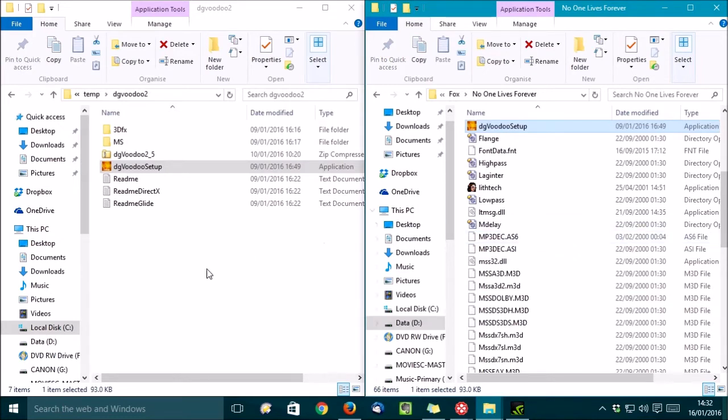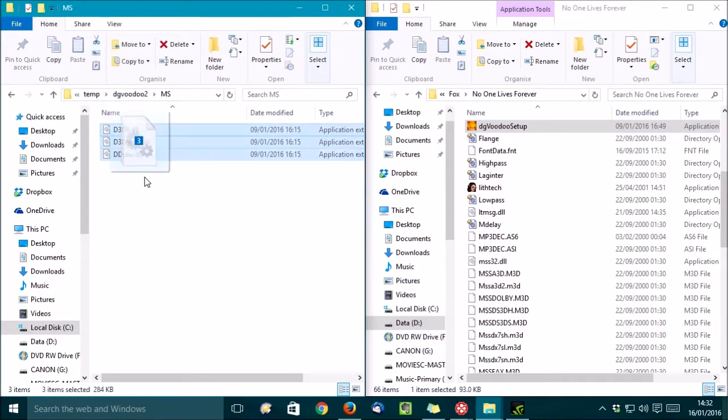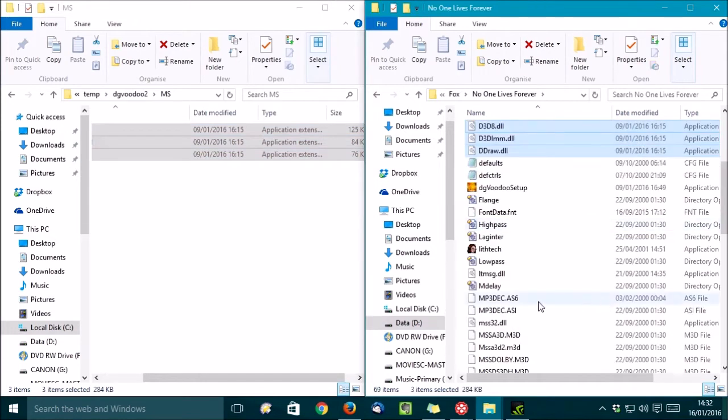Then, if it's an old DirectX game, you open up the MS folder and copy out these DLLs and copy them into the games directory. Okay, there we go.